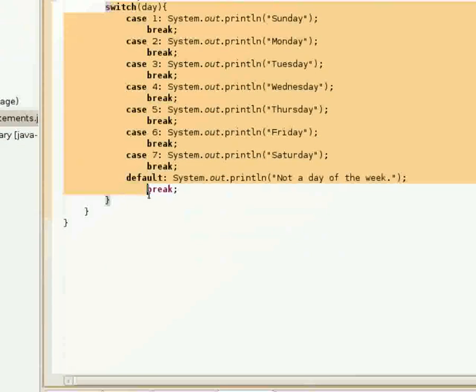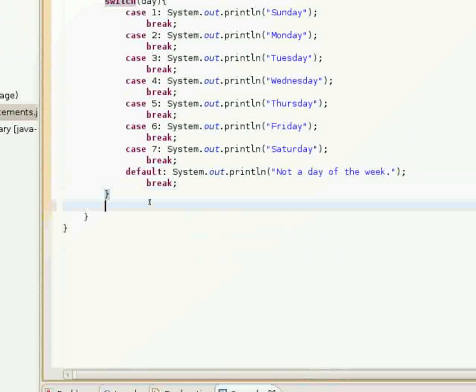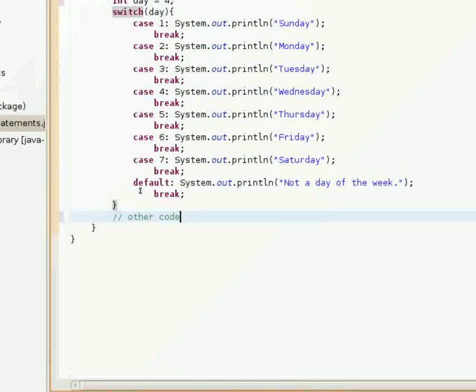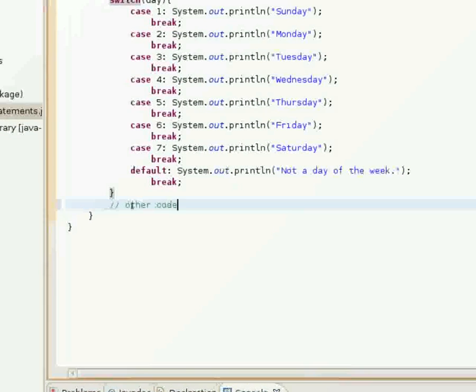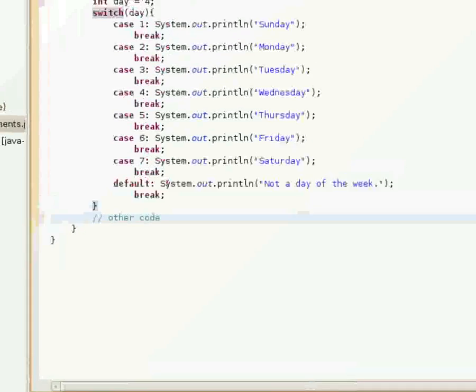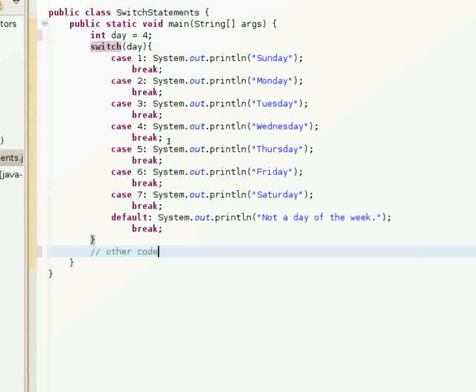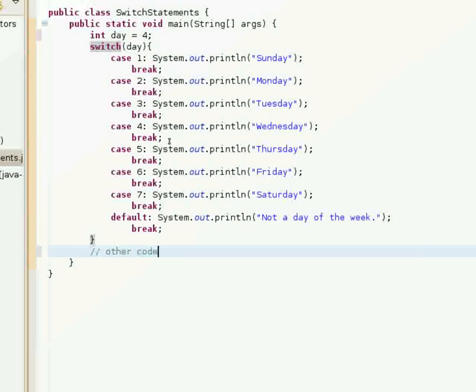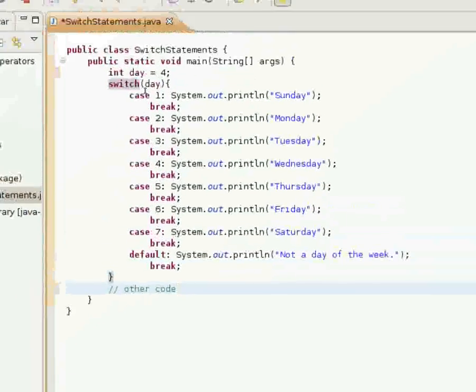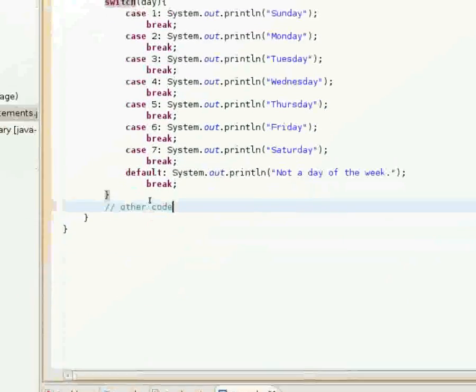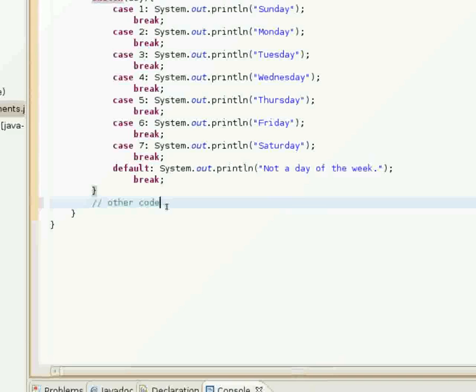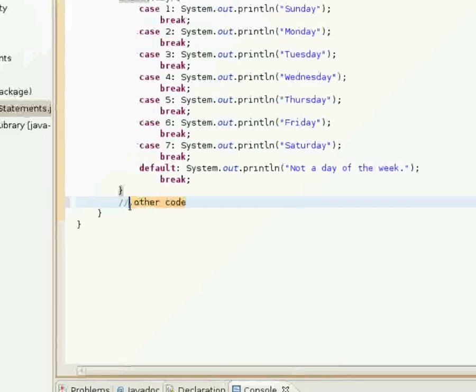What break does is it breaks me out of this switch statement. So if I had some other code further down, it would just go on with that. That's what the break does. It breaks me out of the switch statement, the switch block.